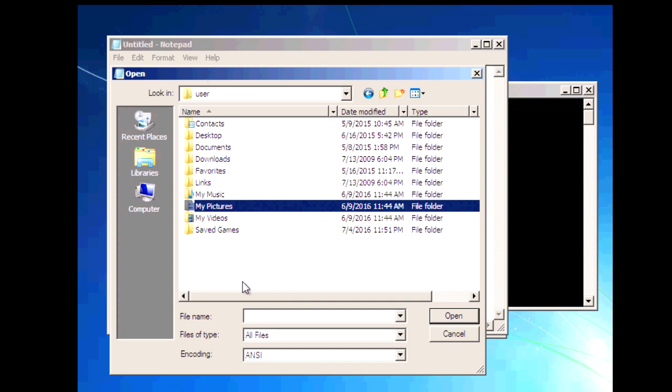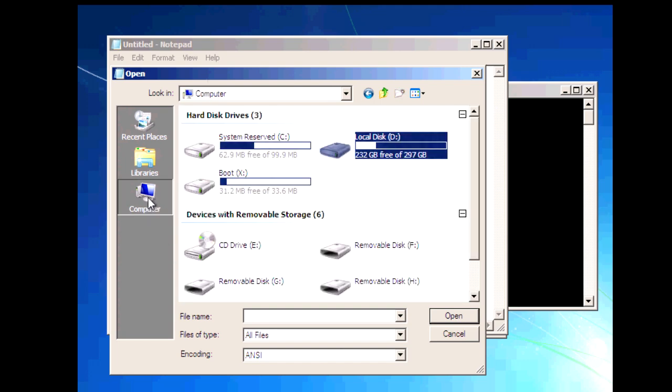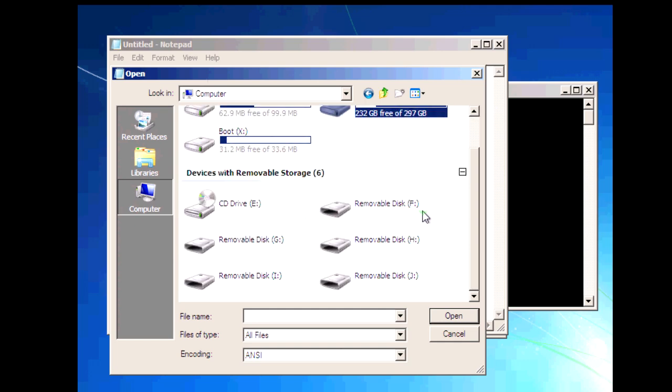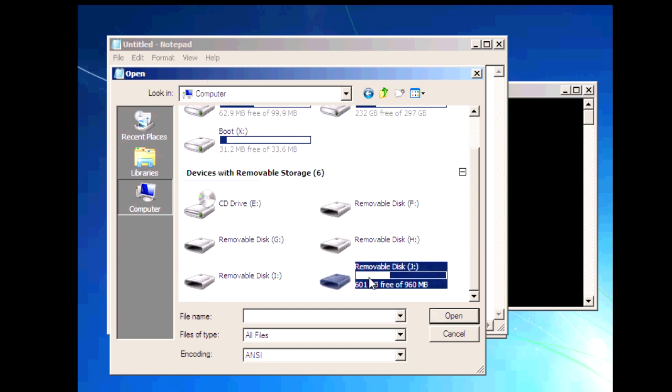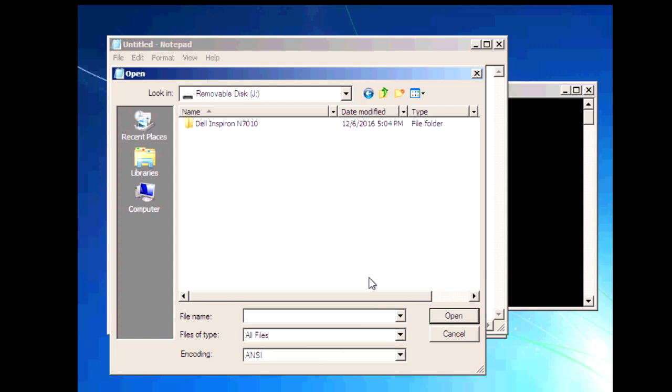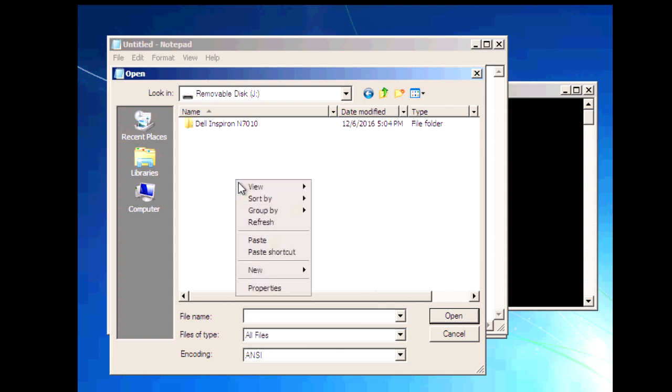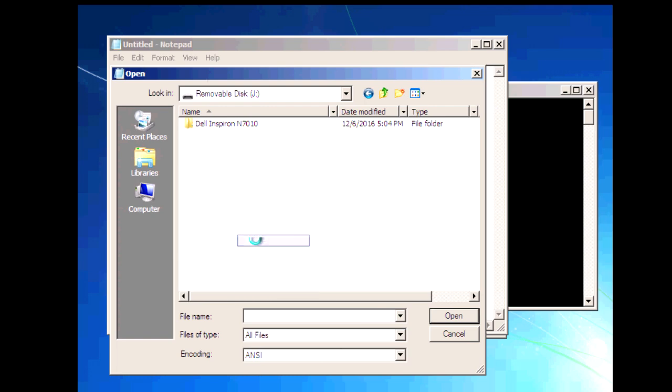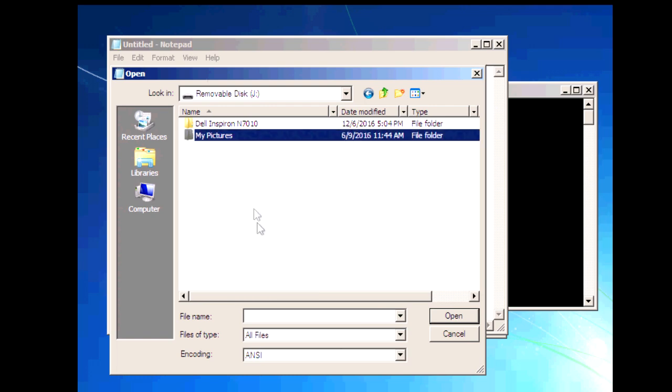Now click on computer again and then go to your external hard drive or your USB thumb drive. Inside of that right click and click on paste and that will copy your pictures.